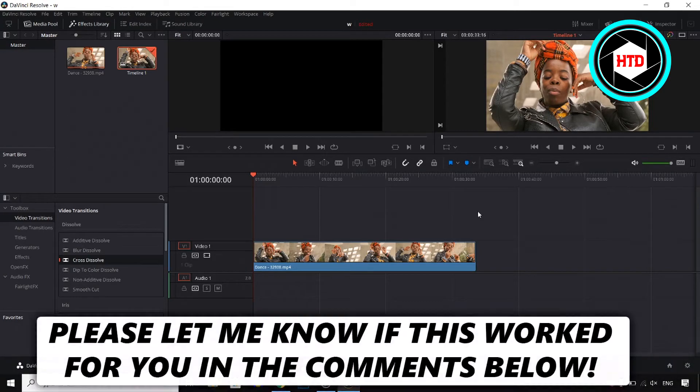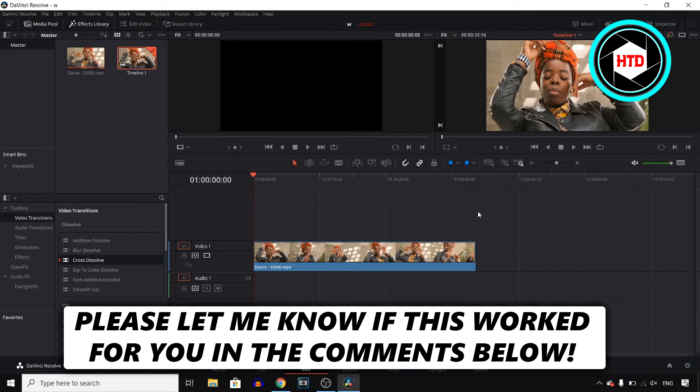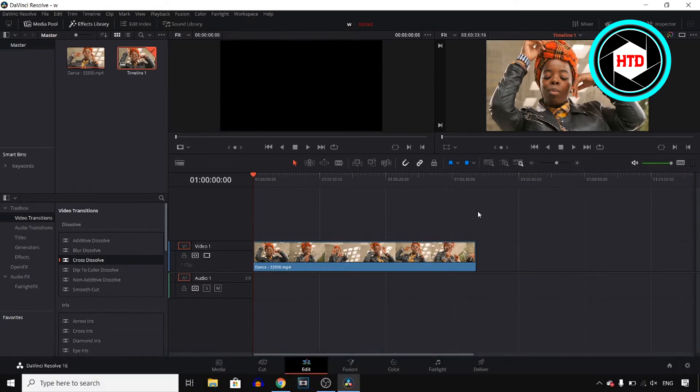In this video I'll show you how you can blur a part of a video in DaVinci Resolve 16. It's actually quite simple and I'll get started right now.